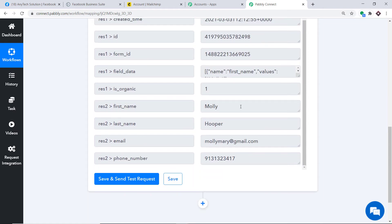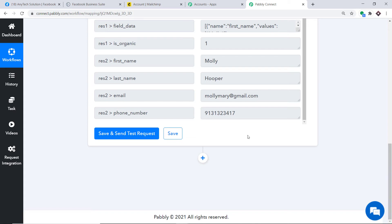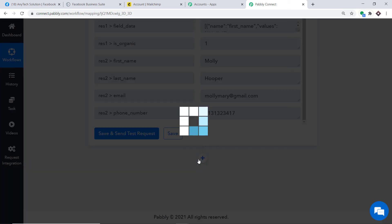Back in Pabbly Connect, I click Save and Send Test Request. The details of Molly Hooper are fetched successfully — first name Molly, last name Hooper, email molly.mary@gmail.com, and the phone number. Now we need to add Molly Hooper as a subscriber in MailChimp.